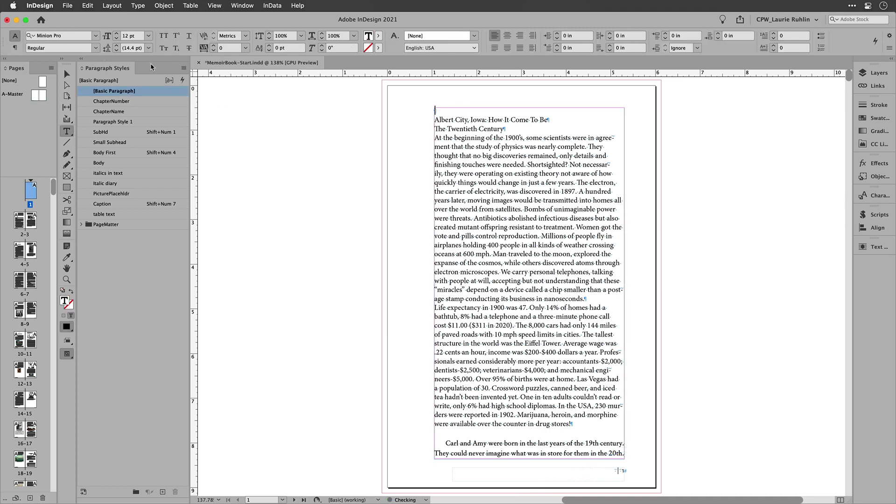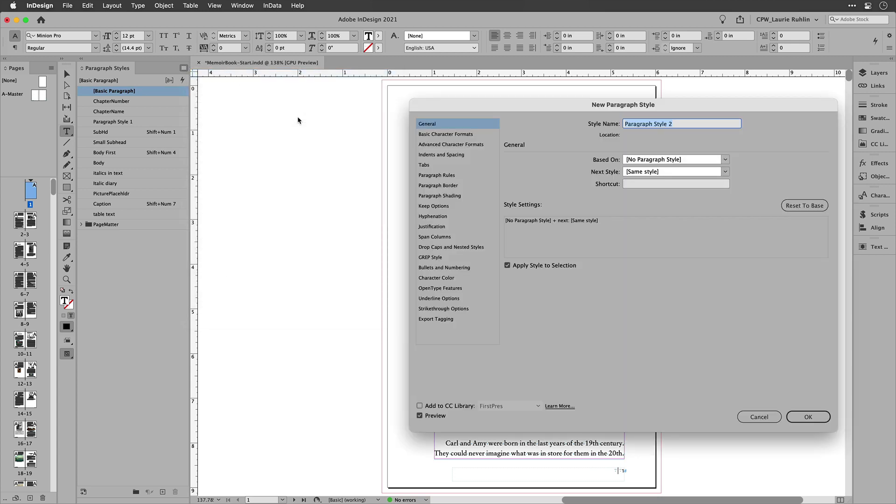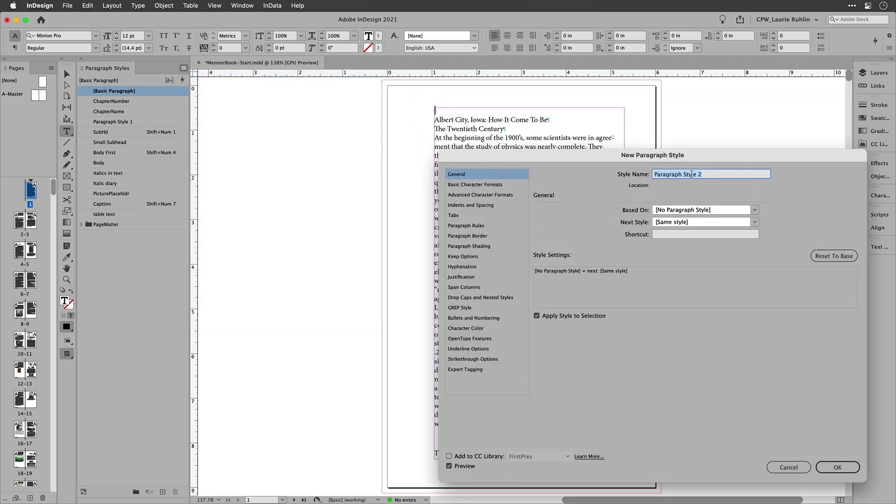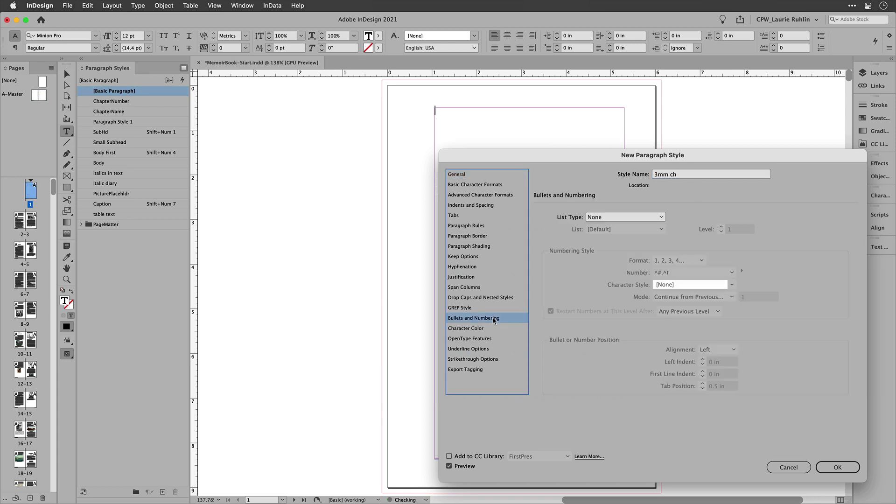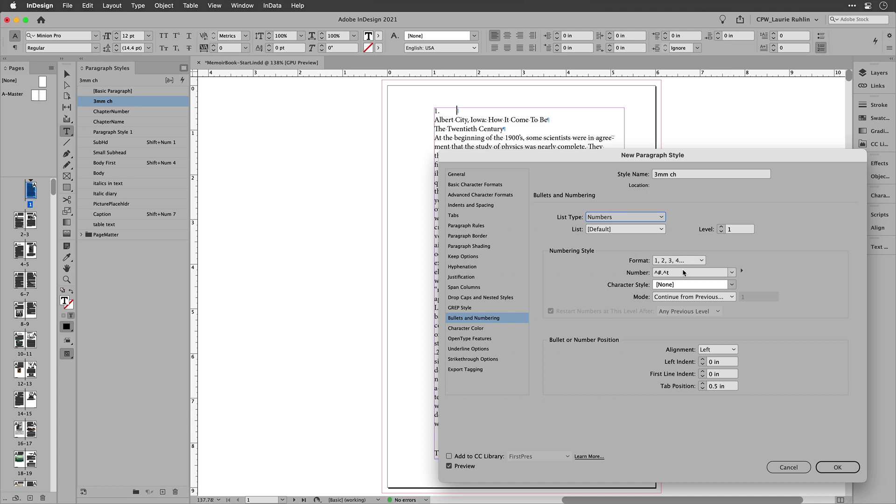So I'm going to show you how I did this. I'll go in here and create a brand new paragraph style and the paragraph style, I'm just going to call it 3mm chapter number, and I'm going to come down here to bullets and numbering. Now the list type is going to be numbers and I don't want any of this default stuff that shows a one, a dot, and a tab.